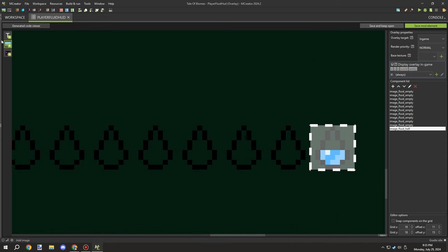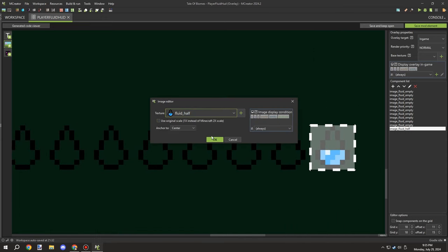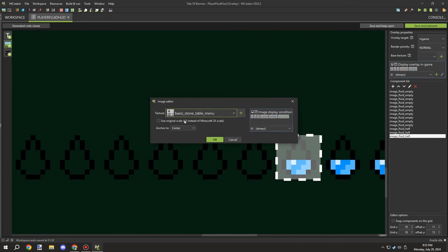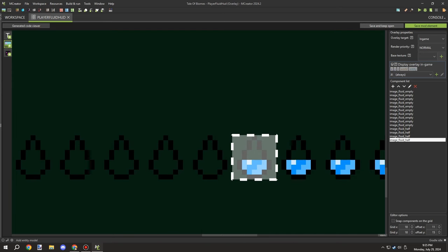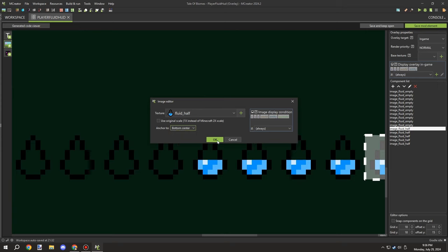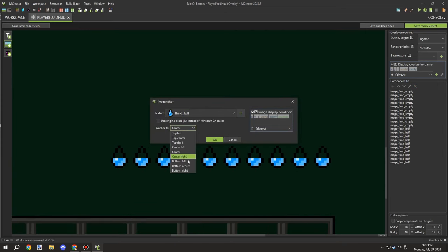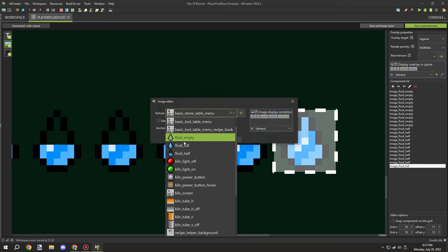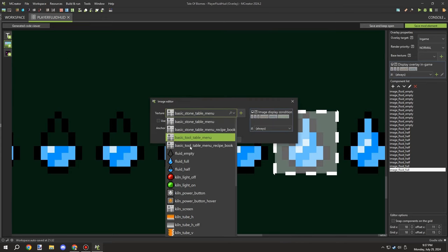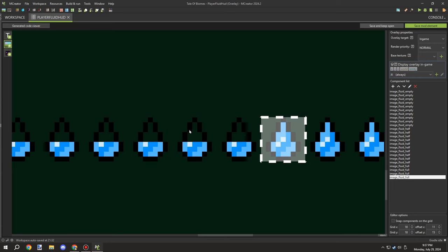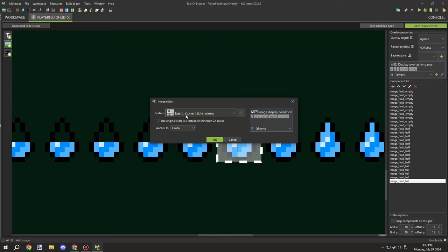After importing, I realized I needed to cramp the icons together more because the food bar icons overlap by about one pixel — they're more tightly spaced than I had initially laid out. I redid that spacing and imported the half textures, making sure everything was set up relative to the center-bottom corner. Then I imported the full textures as well, getting everything ready before programming the display conditions.